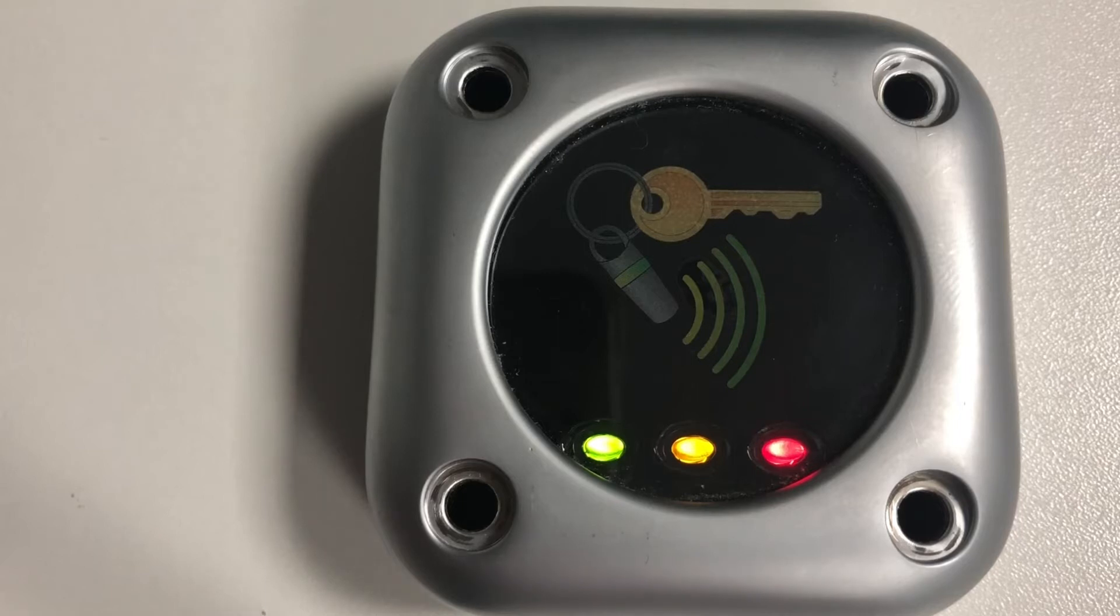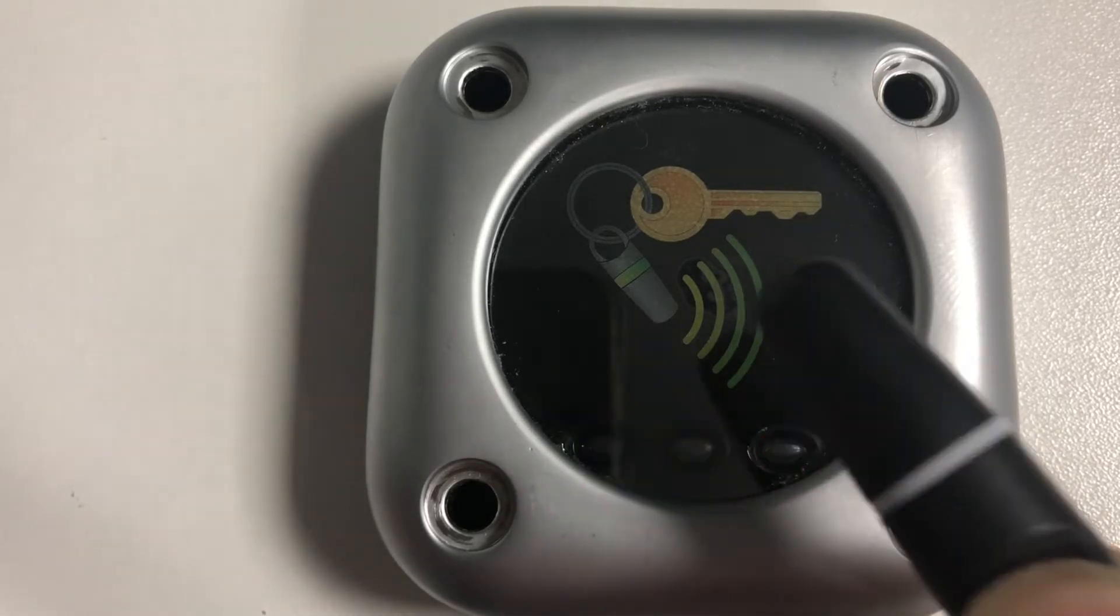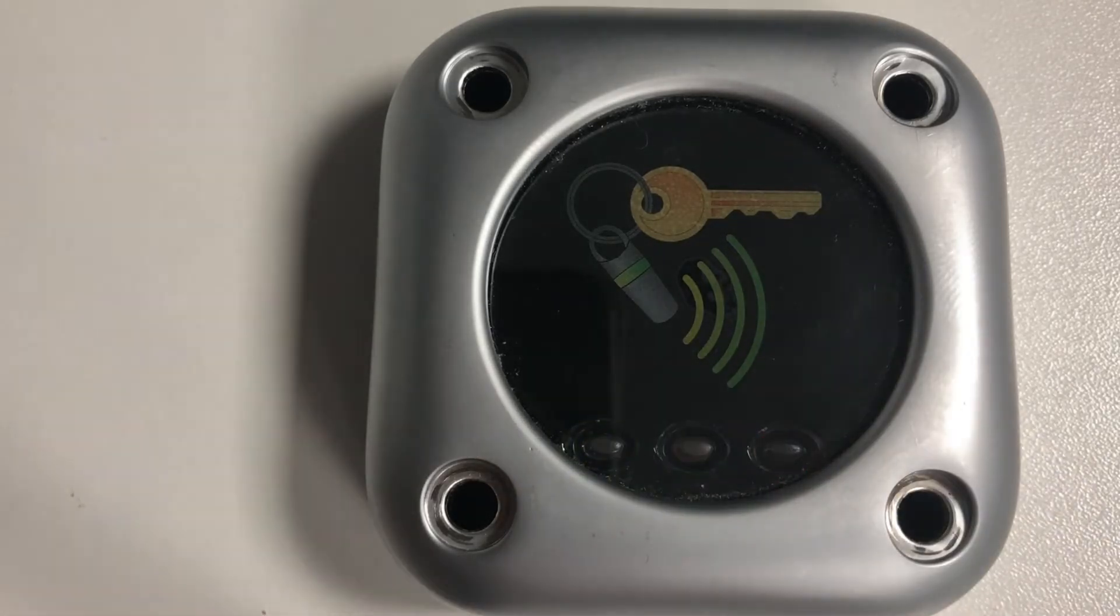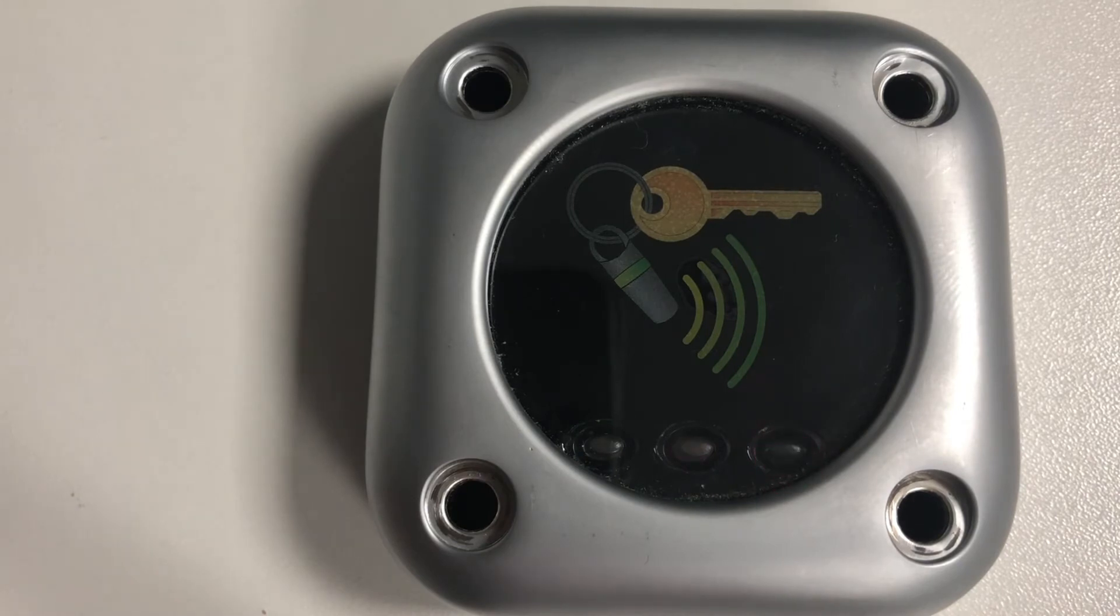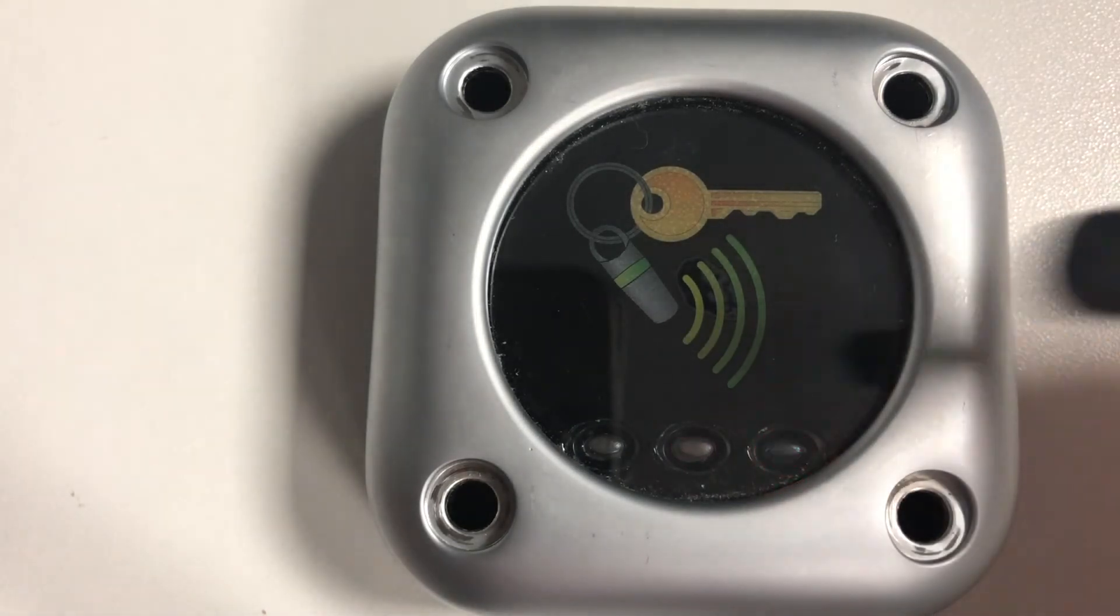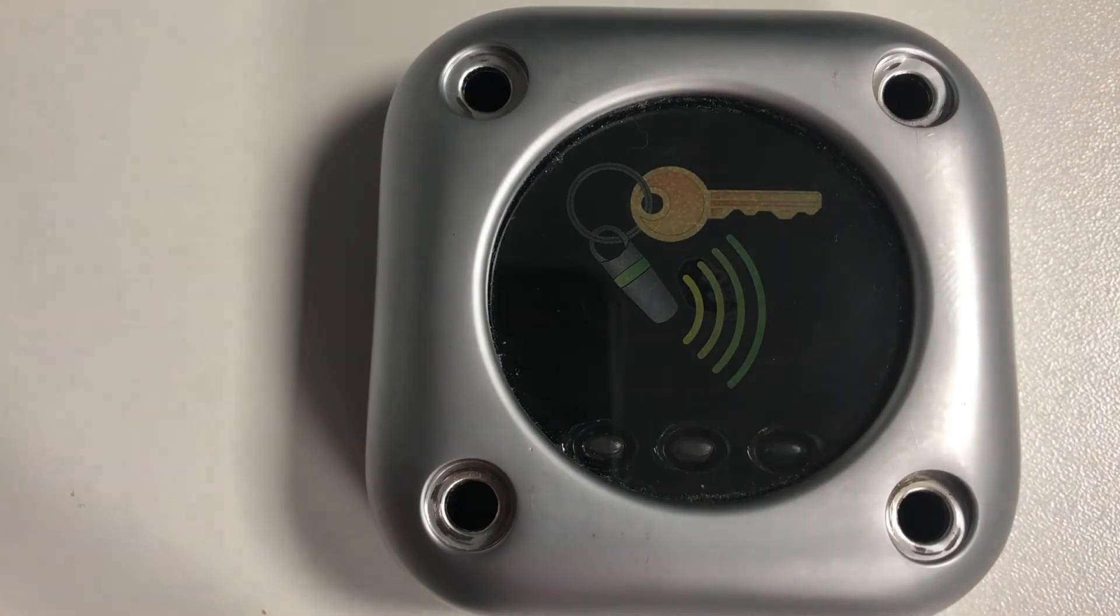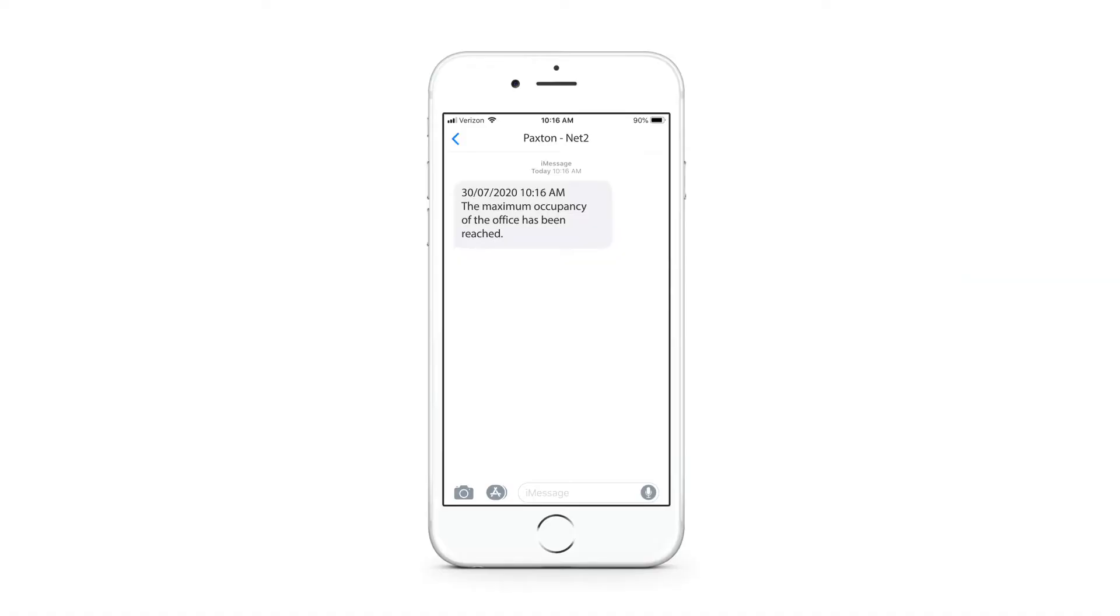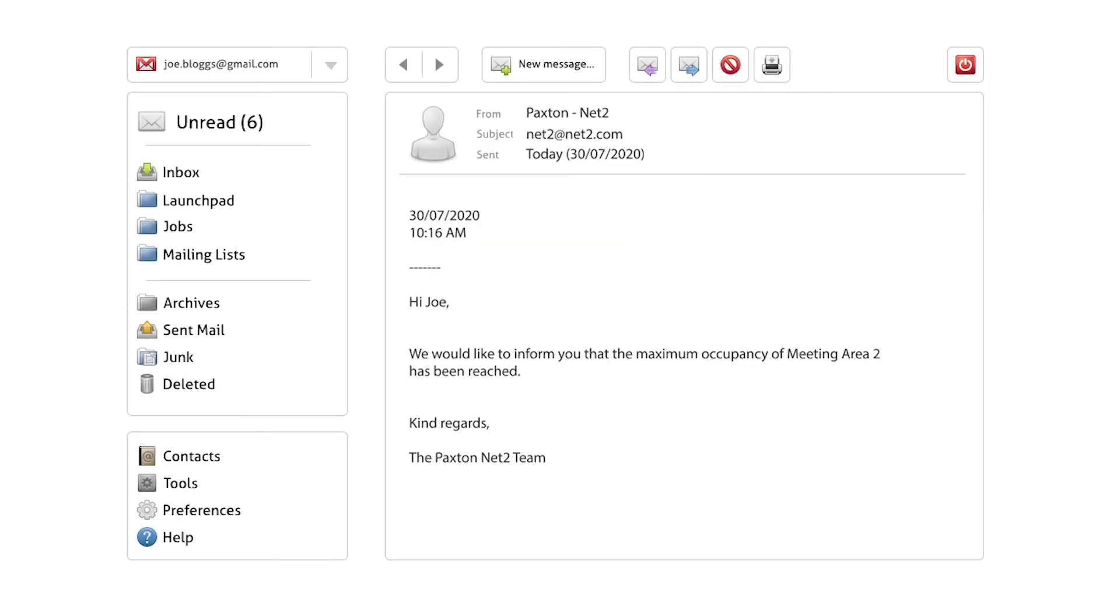By configuring entry and exit readers, the occupancy manager can deny access to the next person that takes the occupancy level above the agreed limit. Alternatively, the feature can be set not to deny access, but to send an SMS message or email to notify a person that the limit has been surpassed.